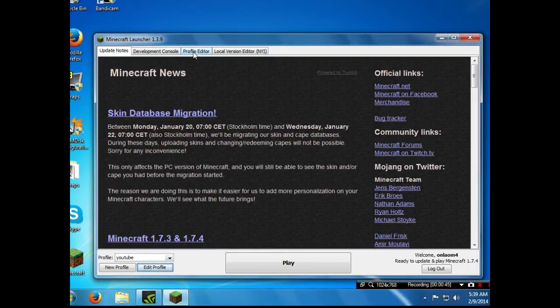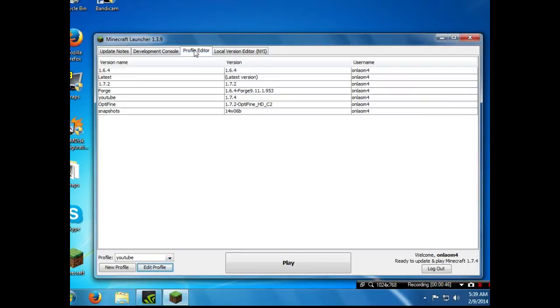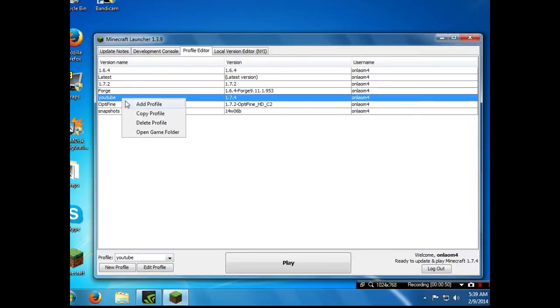But if you go to profile editor over here you can see all your profiles. So I can right click on YouTube and as you can see add profile, copy profile...